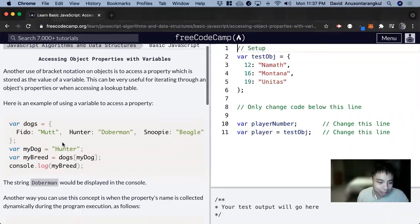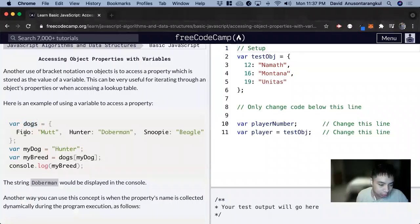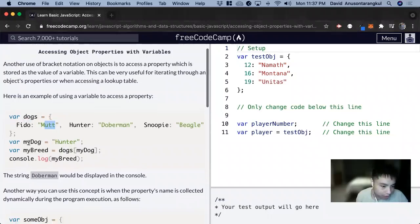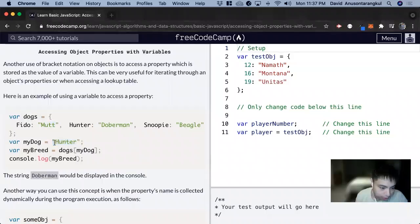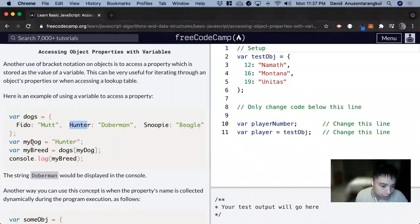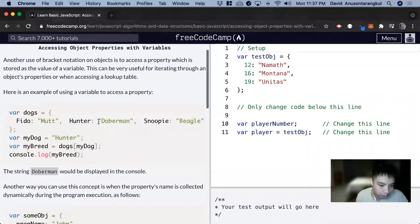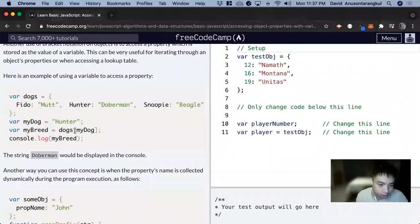Here's an example. We have our object dogs with field names and properties. Now we're declaring a variable myDog and assigning it to the string hunter. This hunter is the same as this property name. So we can use this variable instead of the string to access it and we'll get Doberman. Just know that it's a variable so we don't need quotations around this.